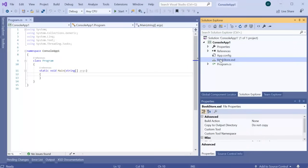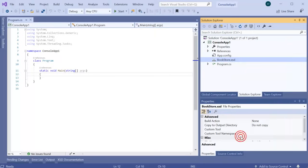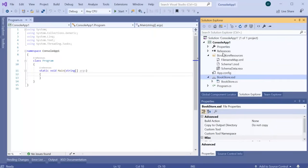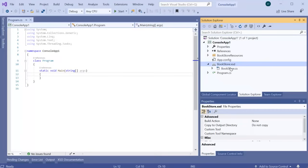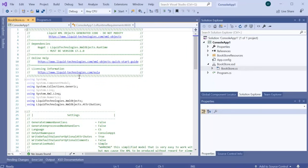We can now generate our object model by right clicking the Bookstore.xsd and selecting Generate Data Binding Code. This will add the necessary references, resources, and it will also generate a bookstore.xsd code file. Bookstore.xs contains our object model which represents the items within the Bookstore.xsd.